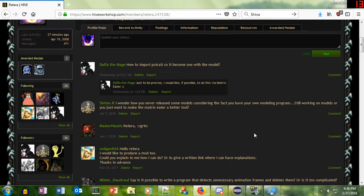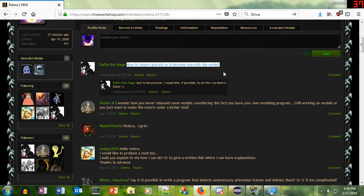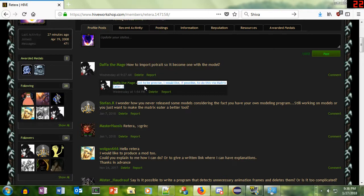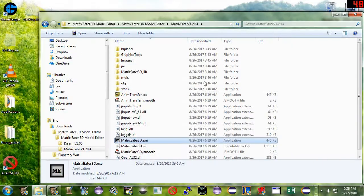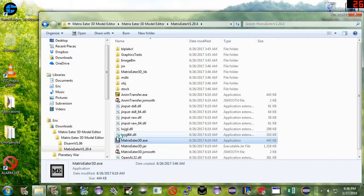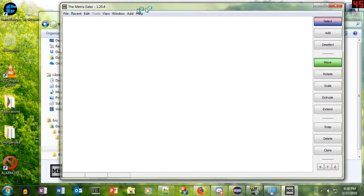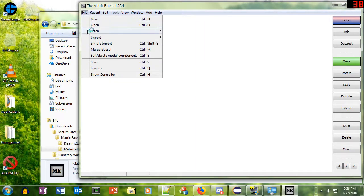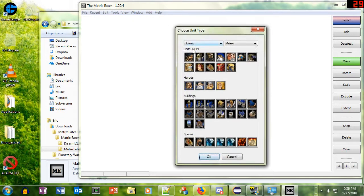Hi friends. Today, Dafa the Mage has asked us how to import a portrait so it becomes one with the model. Just to be precise, I would like, if possible, to do this via the Matrix Eater. That's great, because I am Reda-reda, and I created the Matrix Eater, and I can show you exactly how to do that. So we're going to do that today.